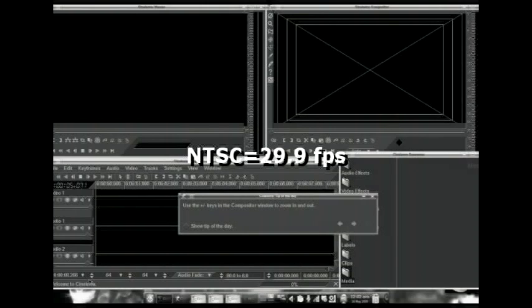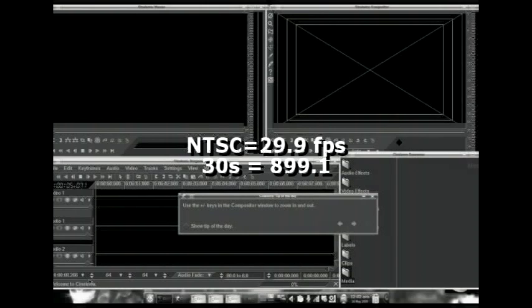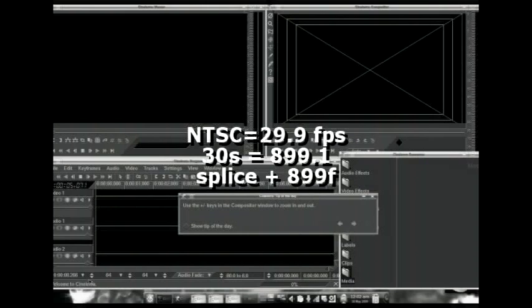Before we go over the Cinelerra interface, in order to keep audio and video synchronized, it's important to know the time rate and sample rate you'll be using. For example, normal NTSC is 29.97 frames per second. A 30 second NTSC clip would be comprised of 899.1 frames. This yields an exit point 899 frames after the insert point on the timeline.